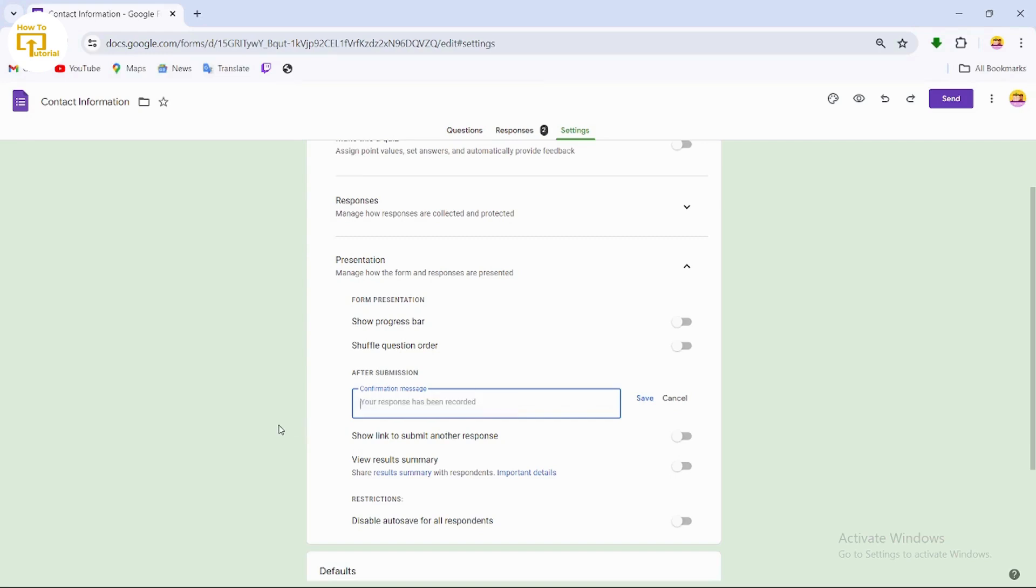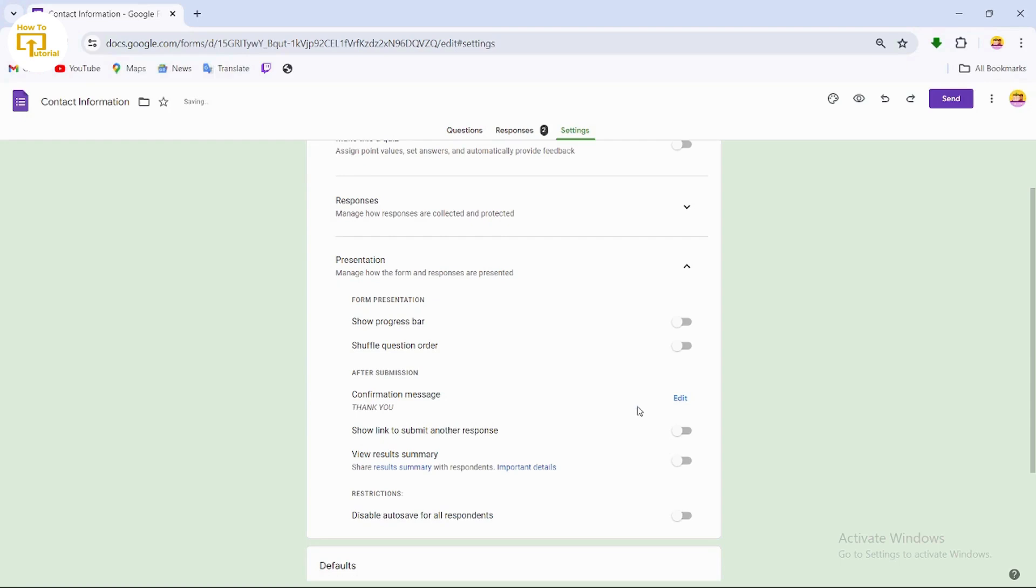So what you can do is just simply type in thank you. After typing in thank you, just simply tap on save. Following this video, you can also edit your Google Forms thank you page.